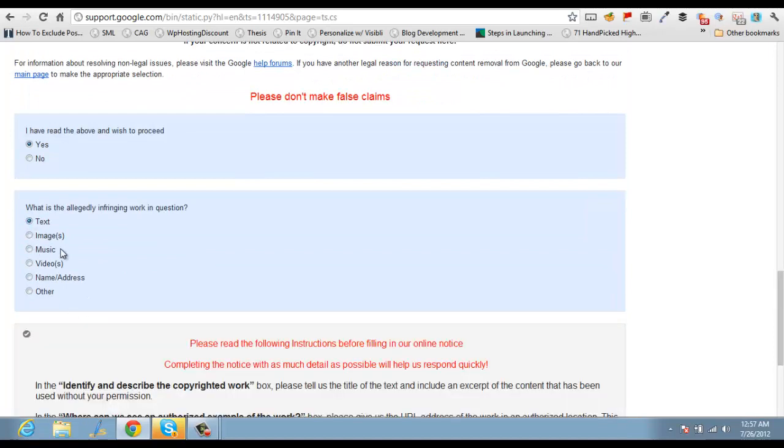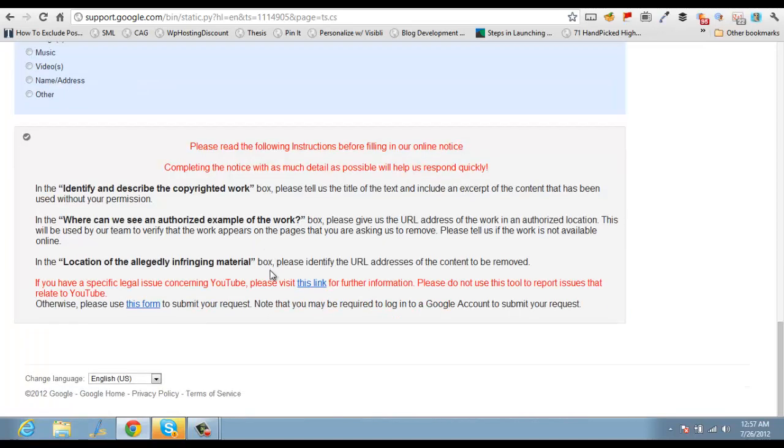And in my case it's text. If it's images, videos, or anything else, you'll go with the same way. Basically it actually helps Google to understand what has been copied and they will take the appropriate option.